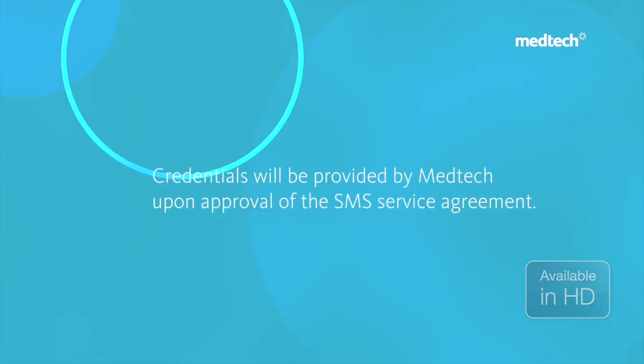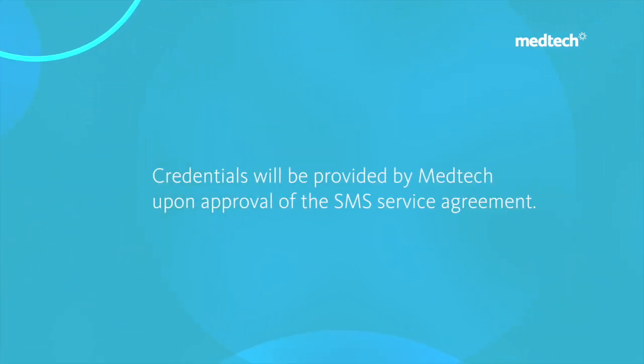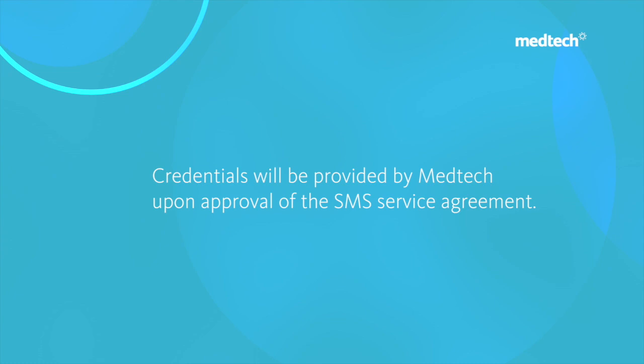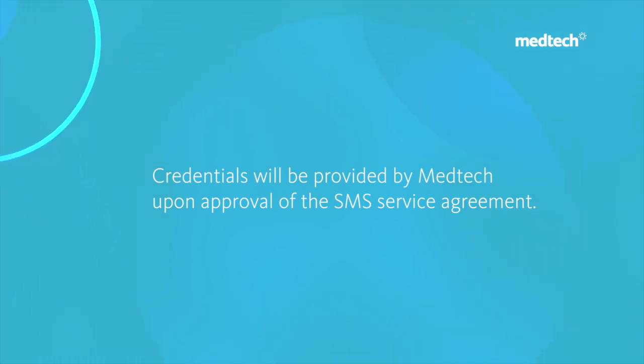Once the contract has been agreed, MedTech will issue the practice with credentials allowing the practice system to connect to the SMS server.